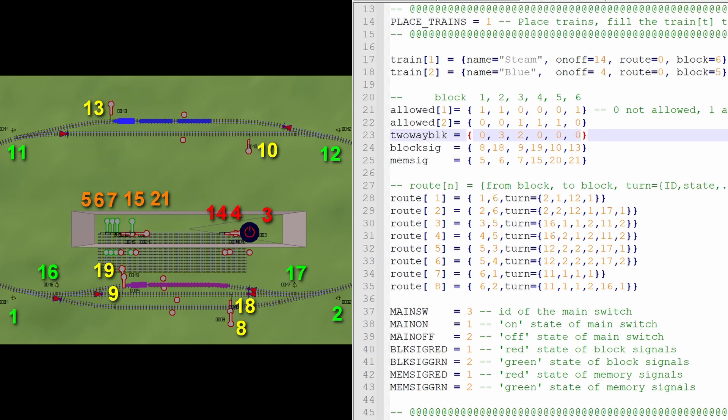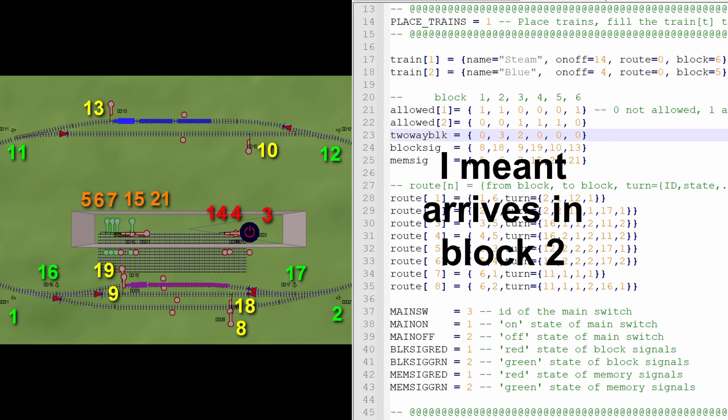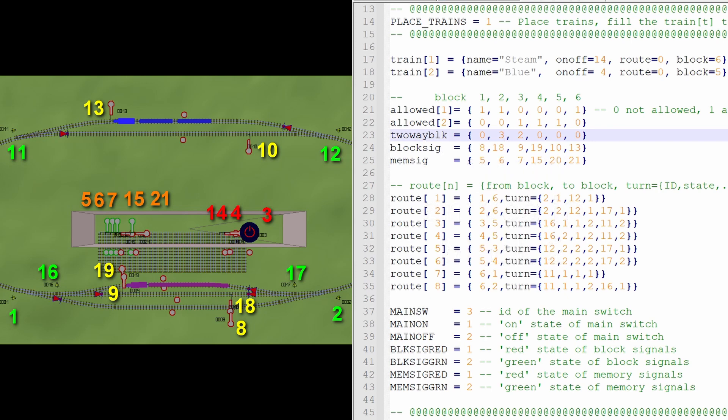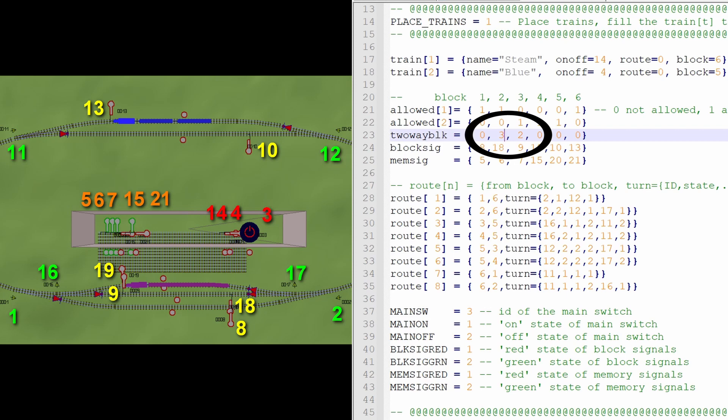If a train arrives in block 2, then block 2 is going to be reserved by Lua. But in this case, we also have to reserve block number 3, because that's the twin sister block. There is no train allowed to drive into block 3. And that is how we fill in this two-way block table. If a train enters block 2, over here it says, it also has to specify that block 3 is reserved. And vice versa. If a train enters block 3, Lua reads here that it also has to reserve block 2.